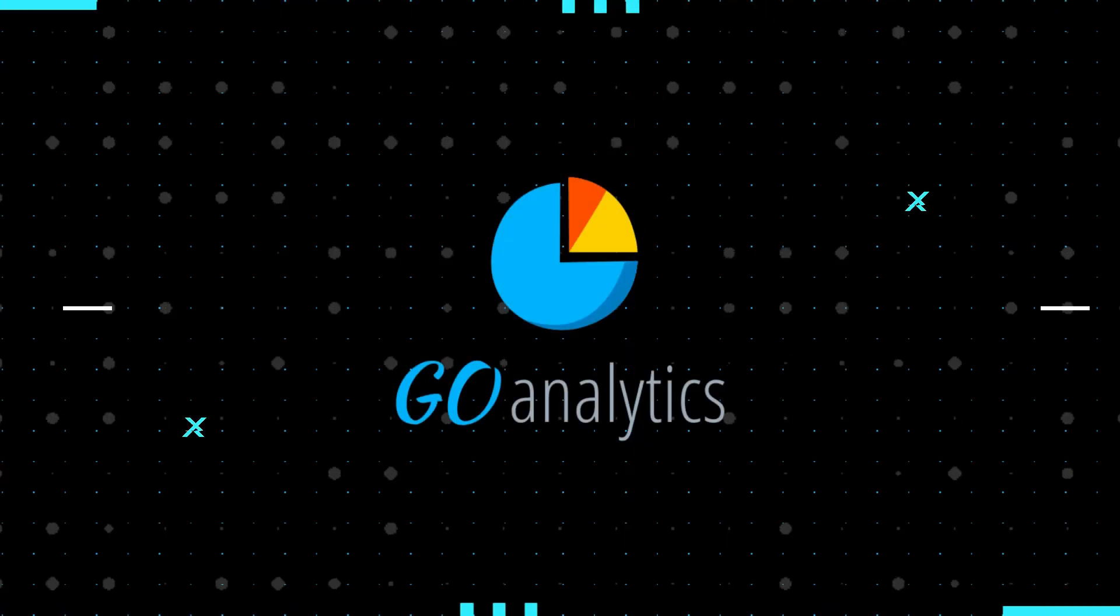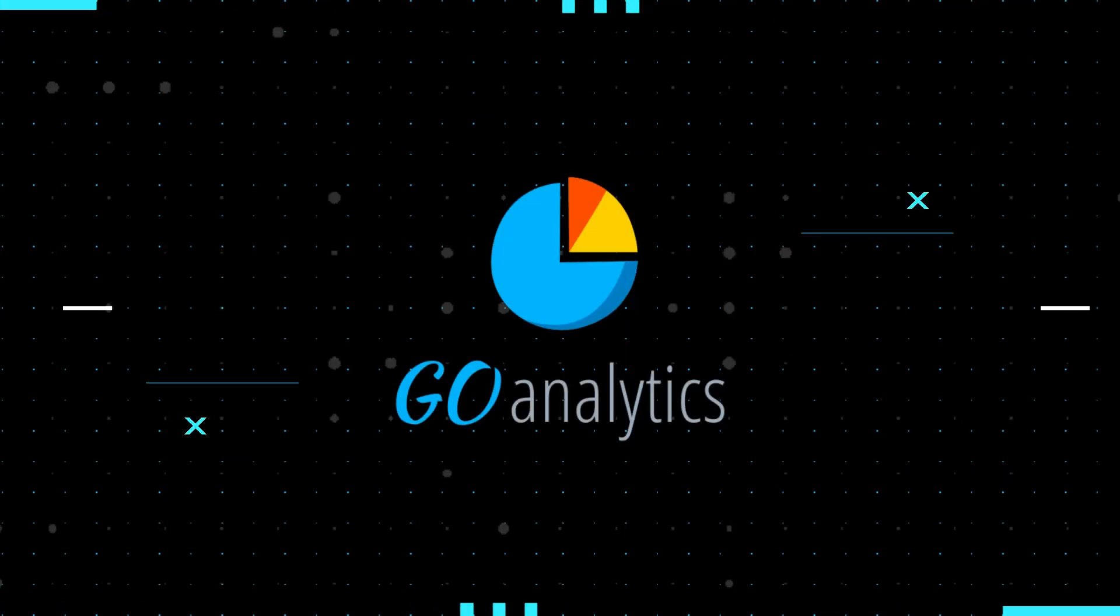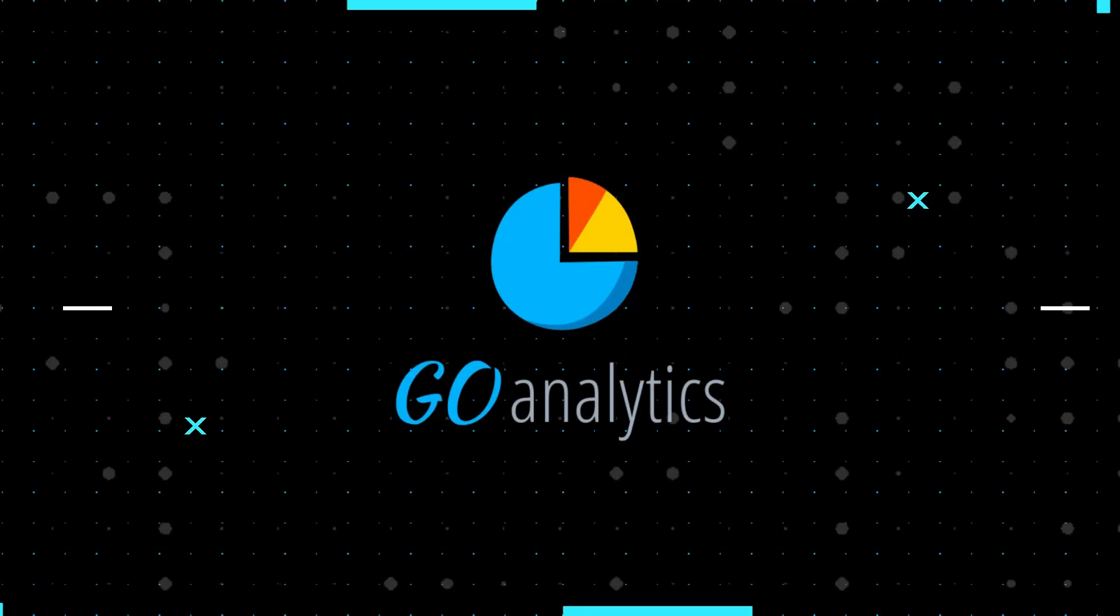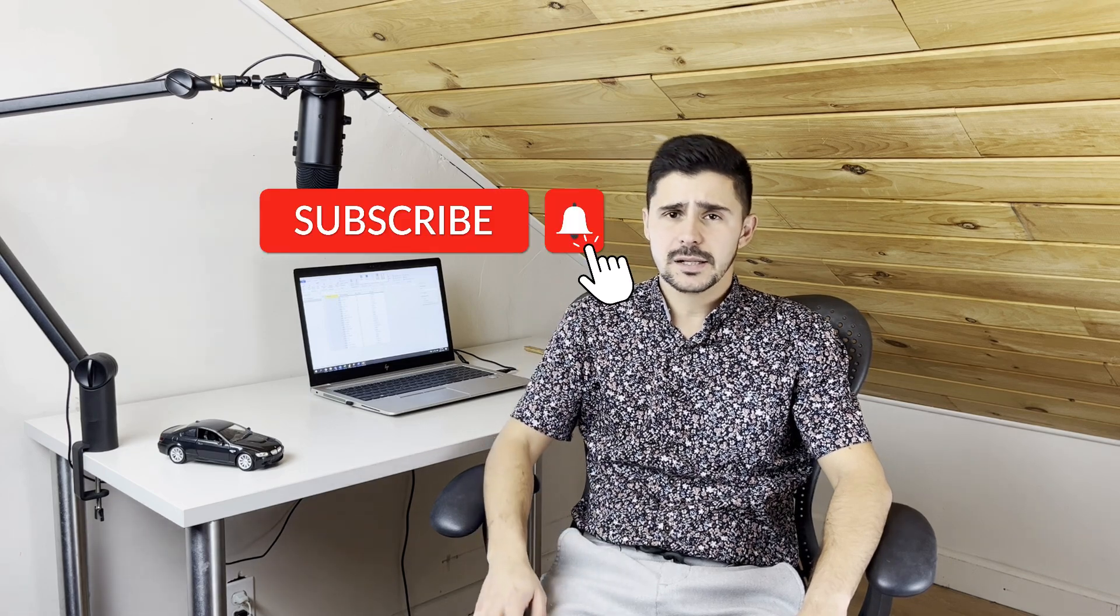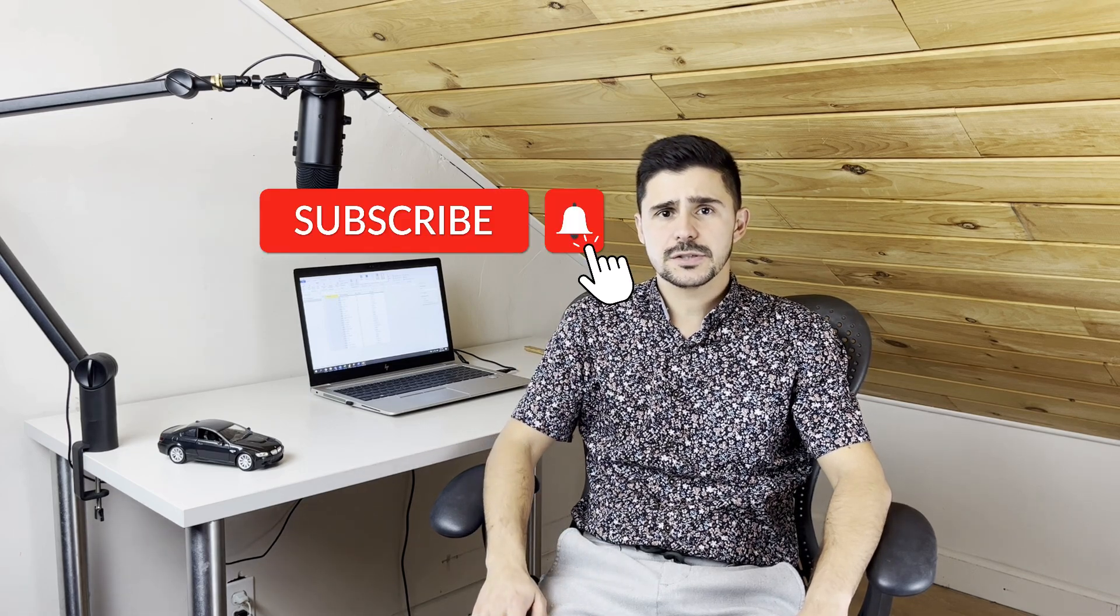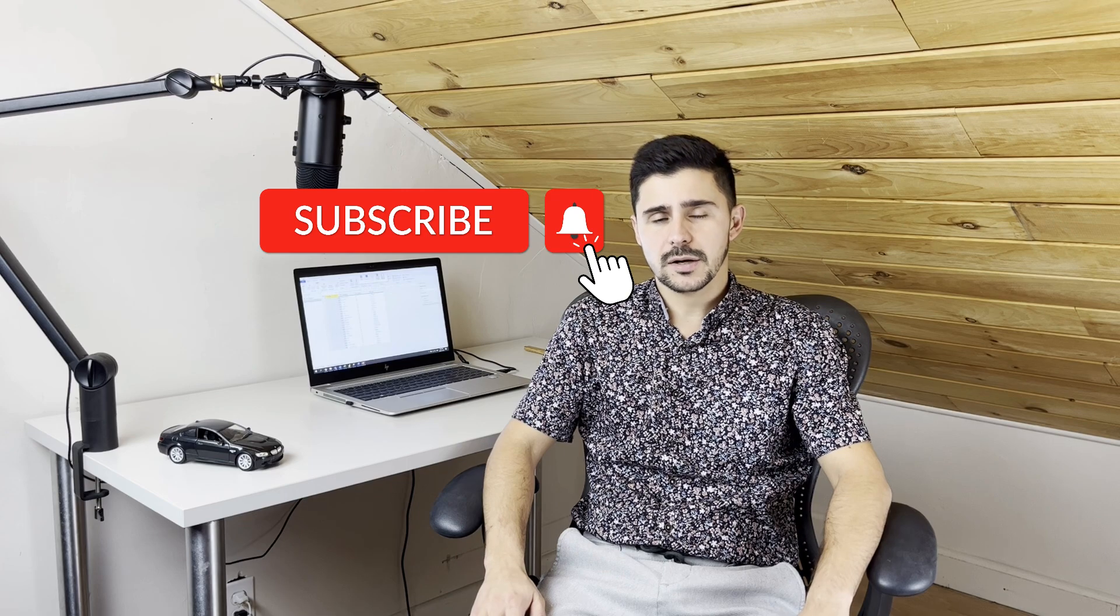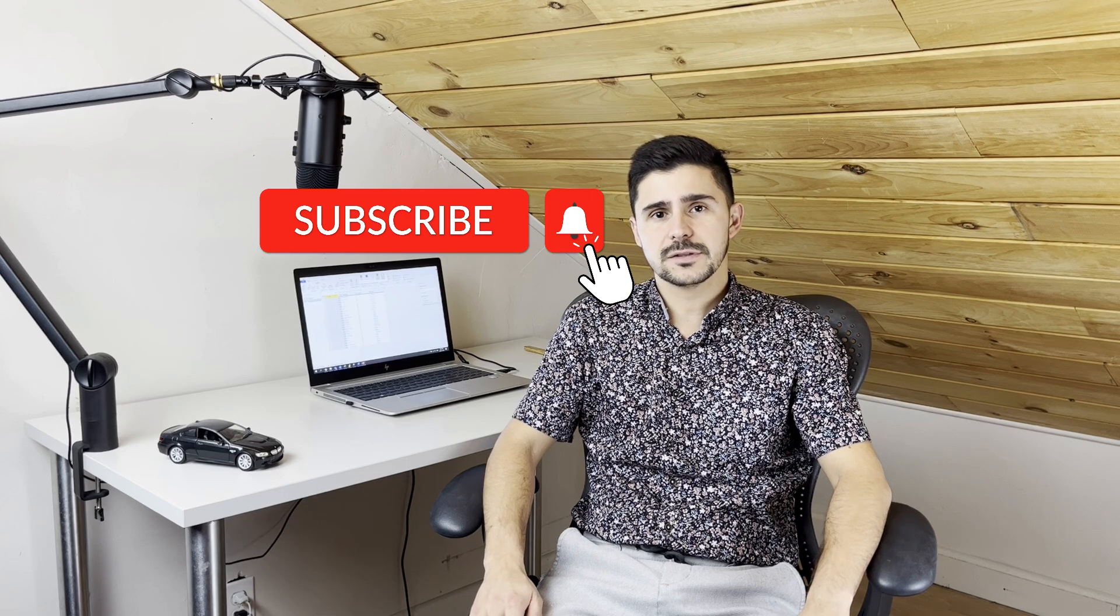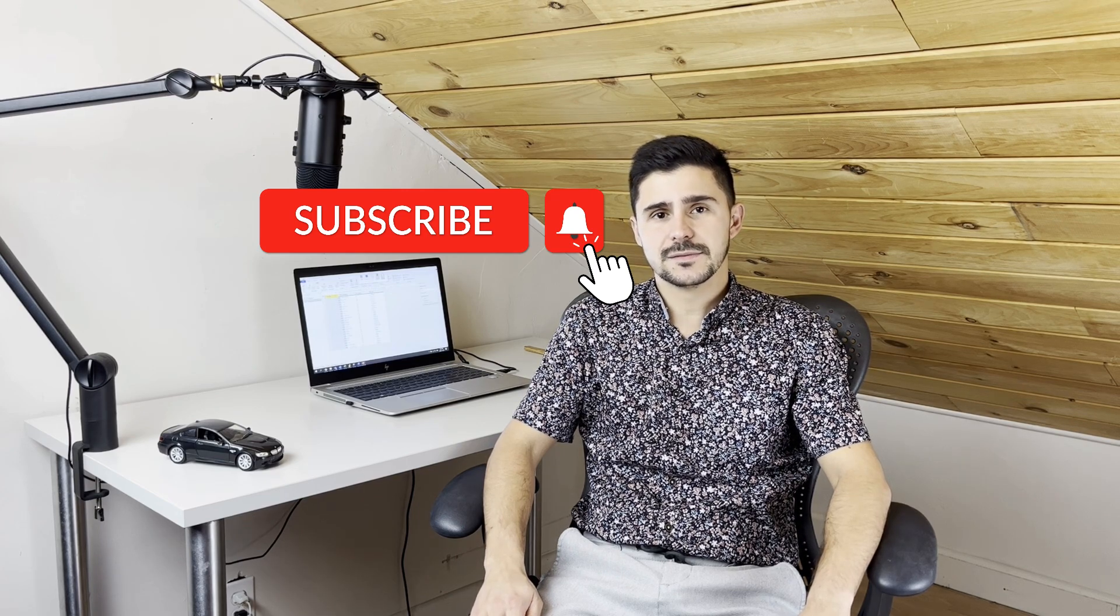Hey, what's up everybody, this is Clayton Gonsalves with Go Analytics, and today I'm going to show you how to dynamically replace values using Power Query. So let's go! Hey, welcome to our YouTube channel. If you're finding us for the first time, be sure to hit the subscribe button and click on the notifications to stay up to date on all of our data visualization and data analysis videos.